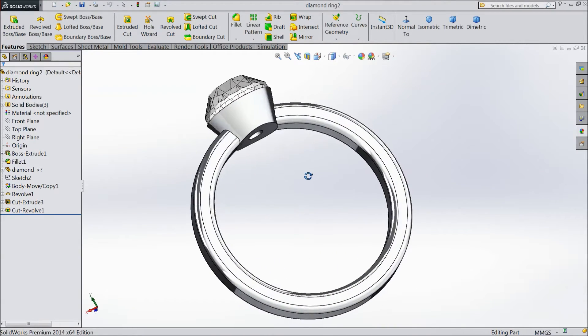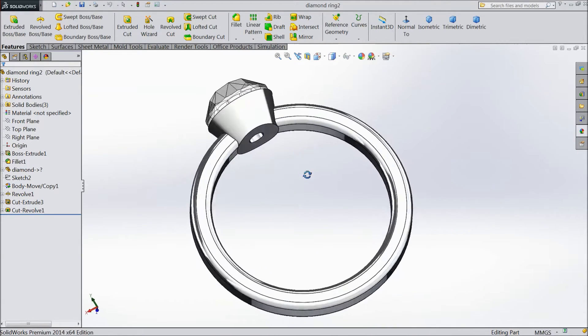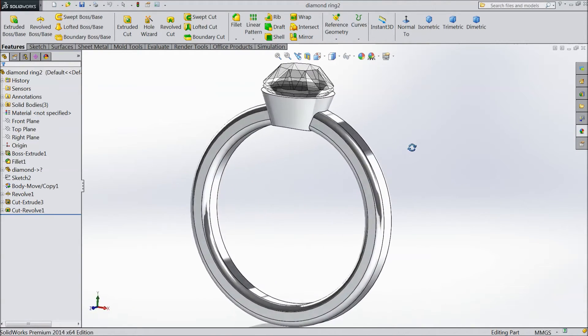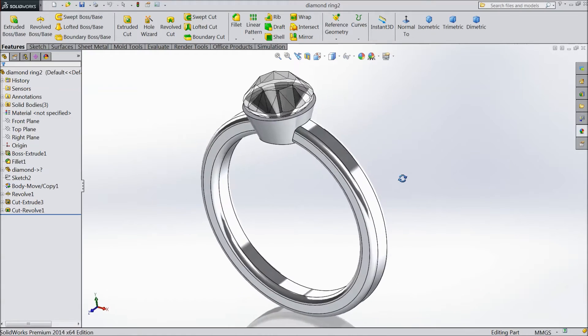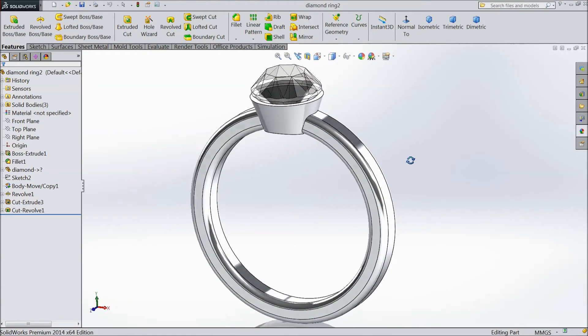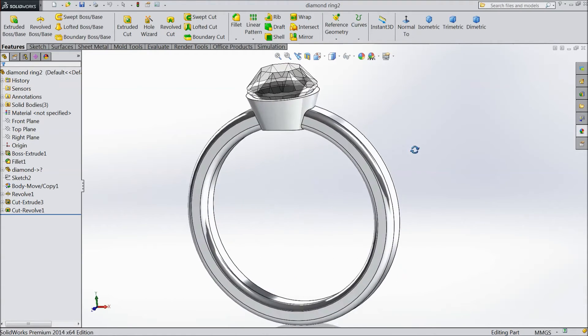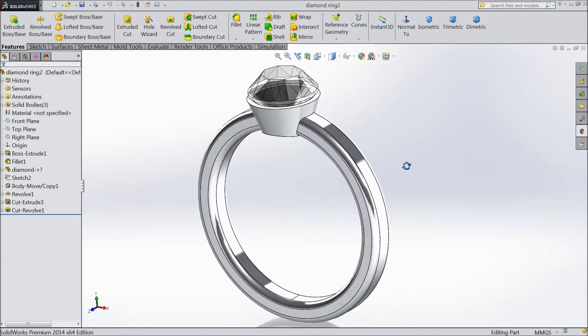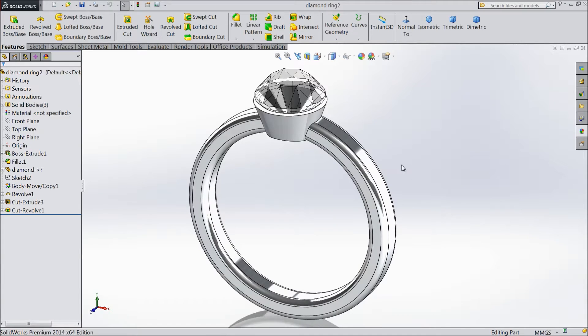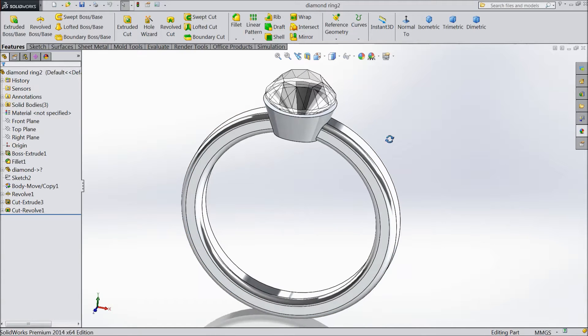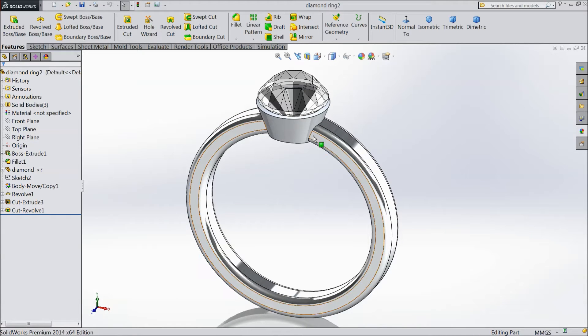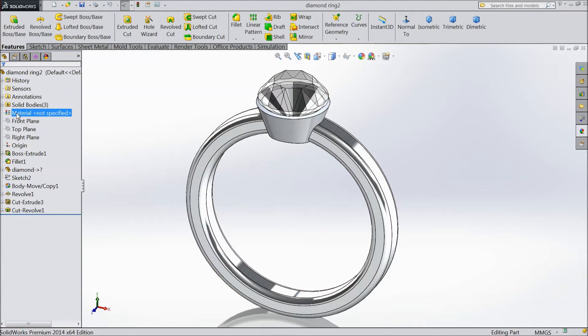In our previous lecture we created this diamond ring. Now we will do some modification, modify some looks, and add something new. So let's do it. First, hide the diamond.